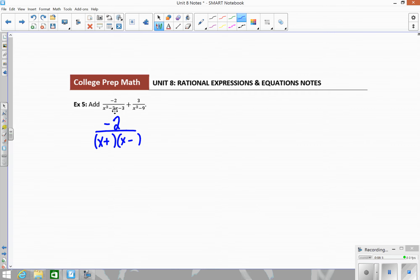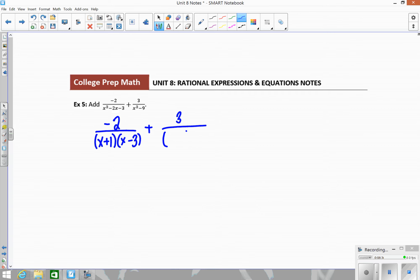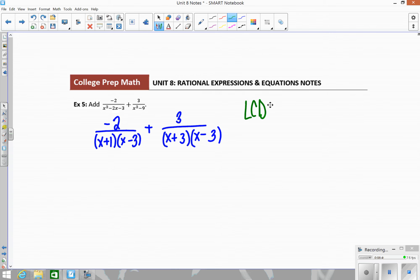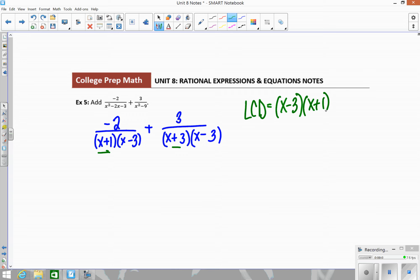So the first denominator factors as (x minus 3)(x plus 1). The second denominator can be factored as a difference of perfect squares — square root of each piece with opposite signs. Comparing the denominators, they share an x minus 3 in common, so similar to the prime factorization, I only use it once. The LCD includes x minus 3 once, plus the other factors x plus 1 and x plus 3.